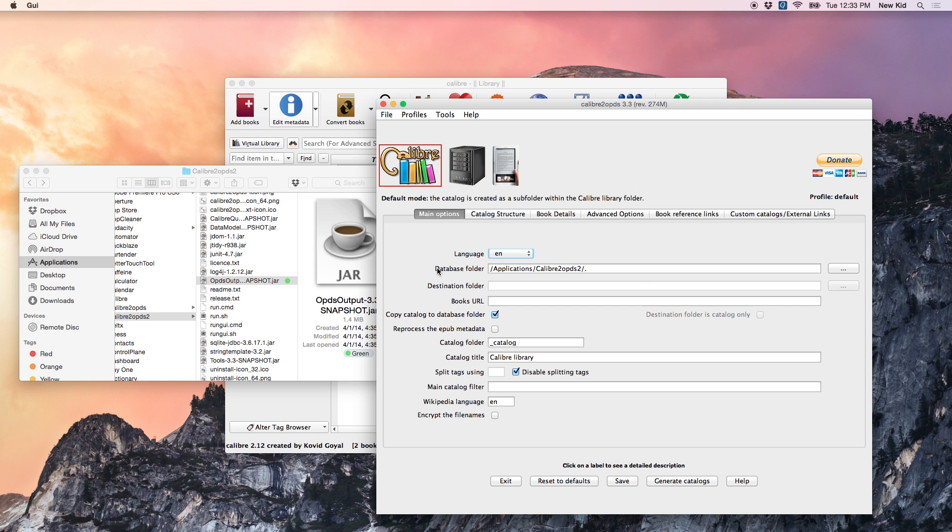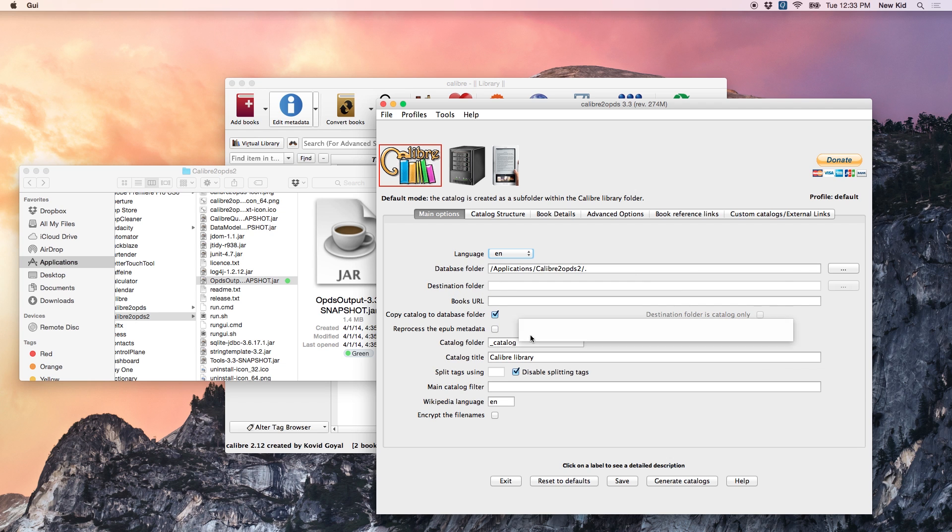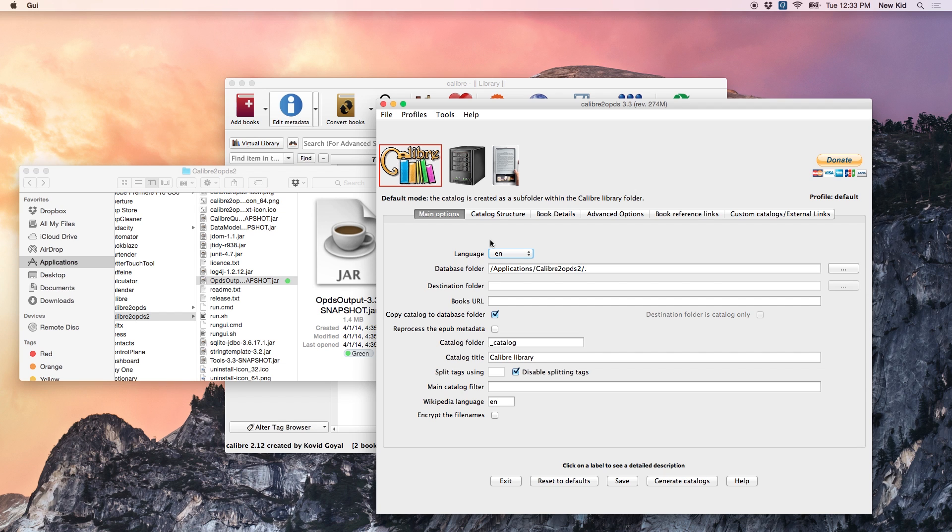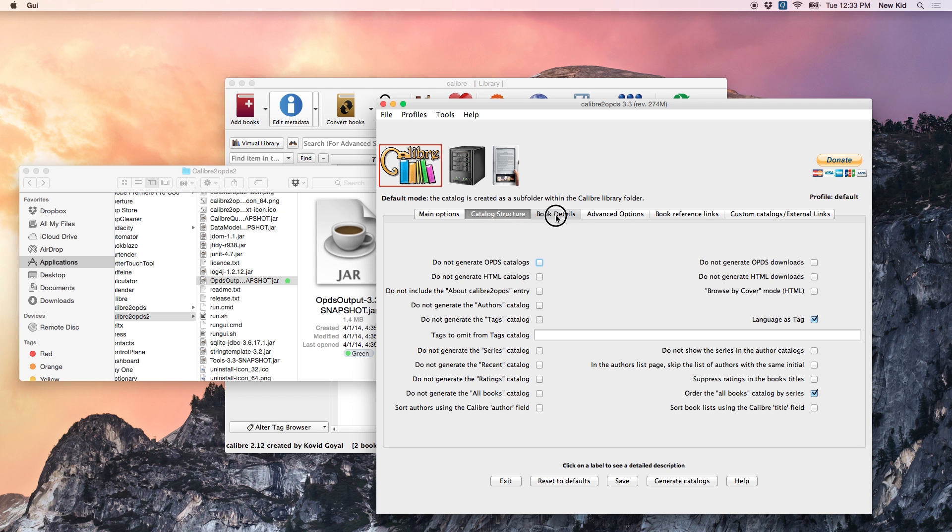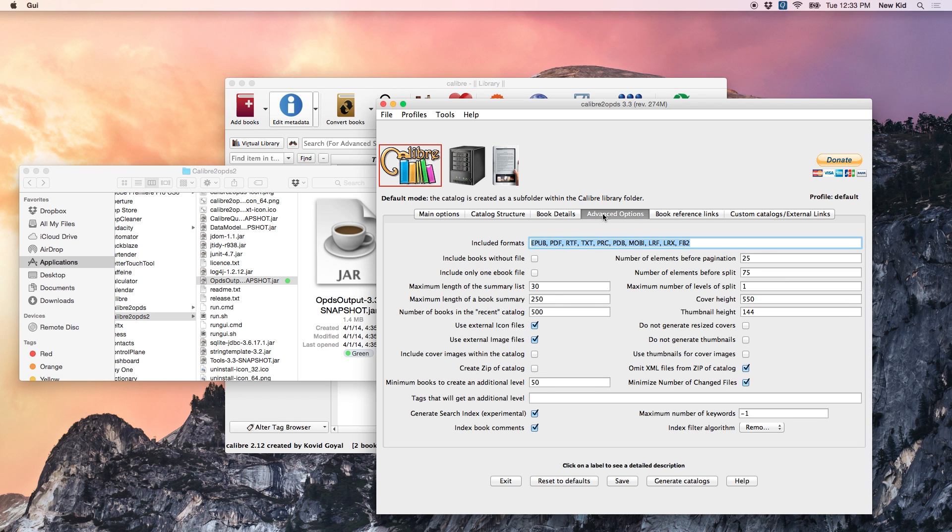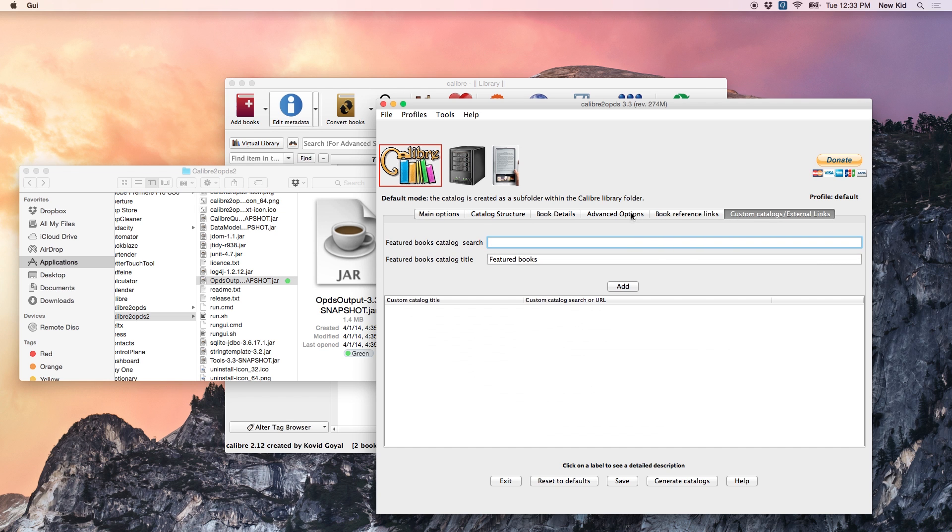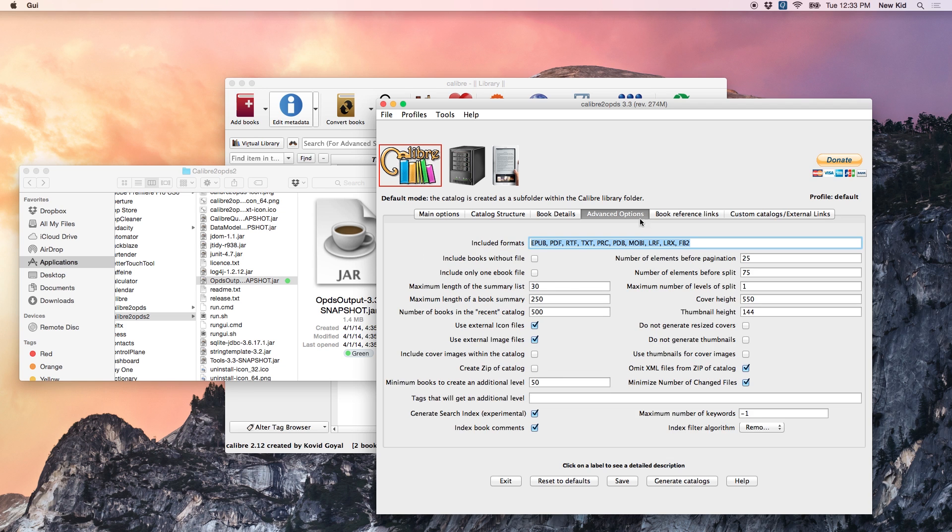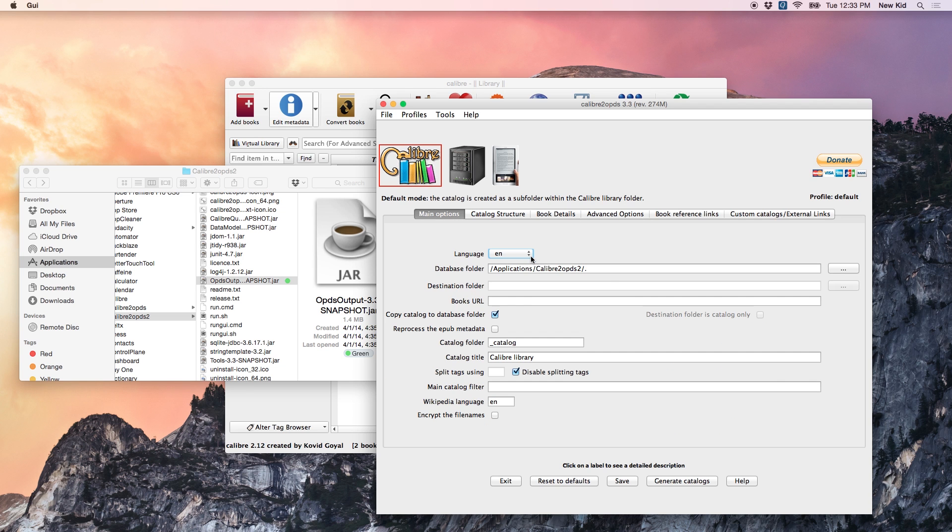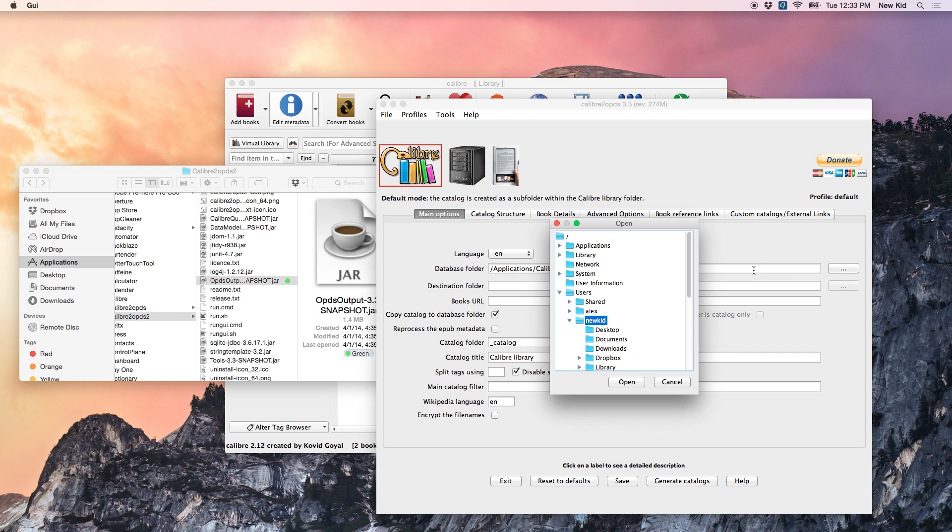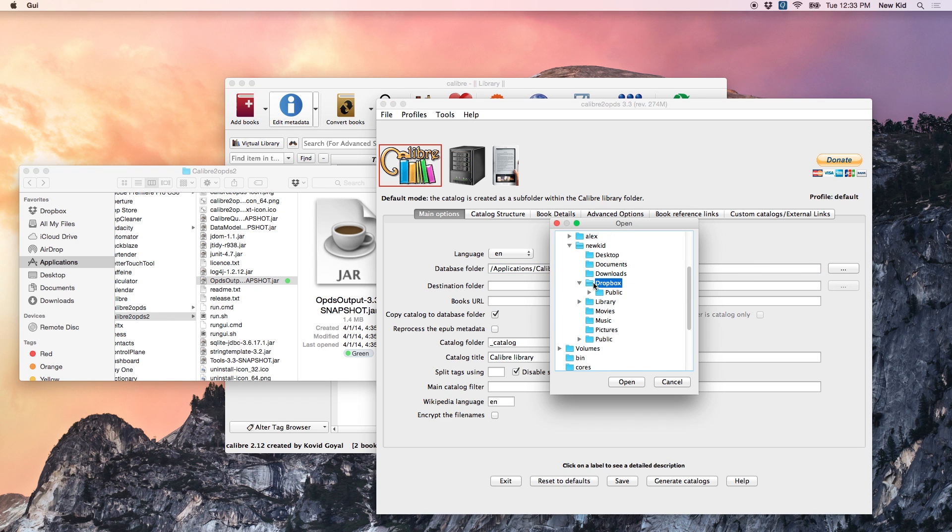So, once you're in Calibre to OPDS, just take a quick look at the options here. Now, remember, what we're doing with this tool is we've got the library in our Dropbox already, but we want to create a library that is presentable to our Kobo device. So, we want something that's going to be easily browsable and easy to download books from, right from our Kobo, wirelessly. So, you can browse through the options here, and all of these can be customized to your liking. One of the most important options here is under main database folder.